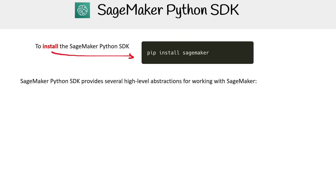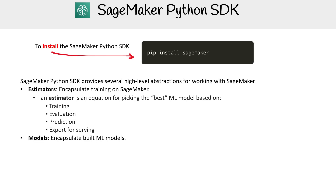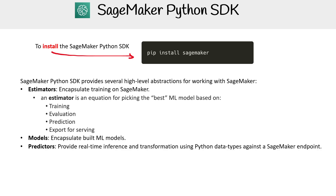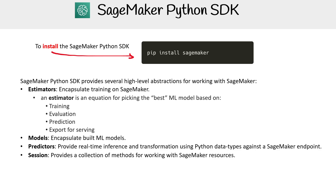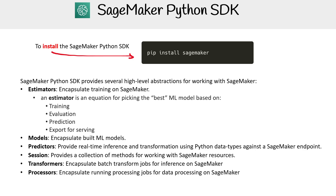It provides several high-level abstractions for working with SageMaker. We have estimators that encapsulate training on SageMaker — an estimator handles picking the best ML model based on training, evaluation, prediction, and export for serving. We have models that encapsulate built ML models. Predictors provide real-time inference and transformation using Python data types against SageMaker endpoints. Sessions provide a collection of methods for working with SageMaker resources. Transformers encapsulate batch transform jobs for inference on SageMaker. SageMaker Processors handle running processing jobs for data processing on SageMaker.